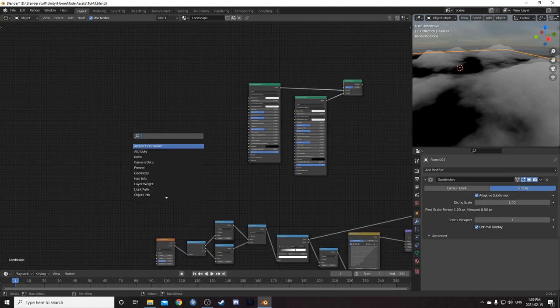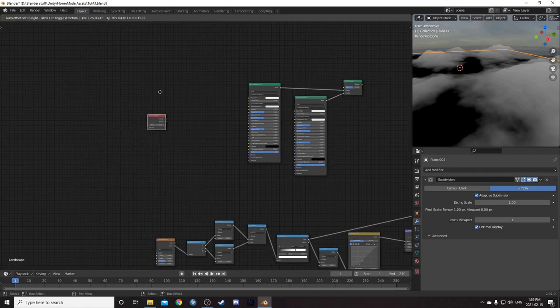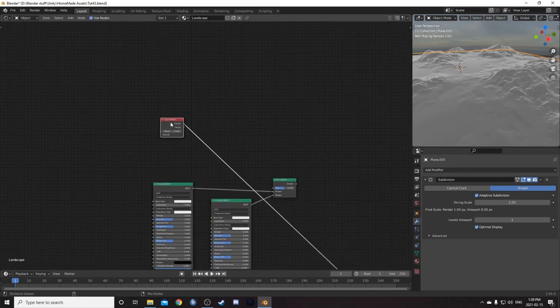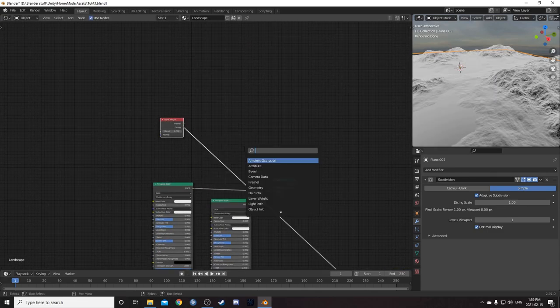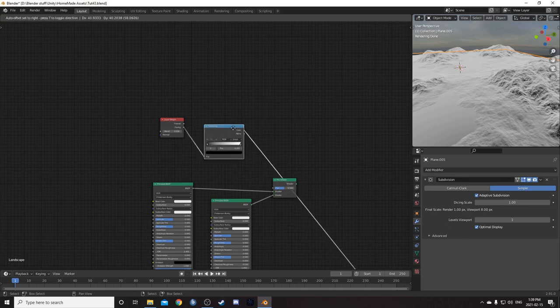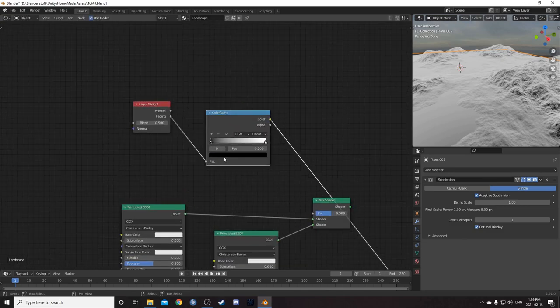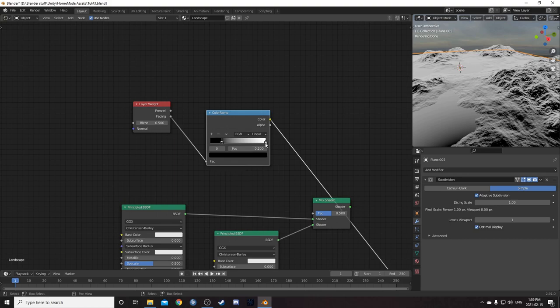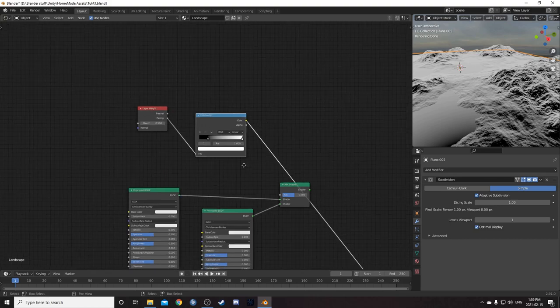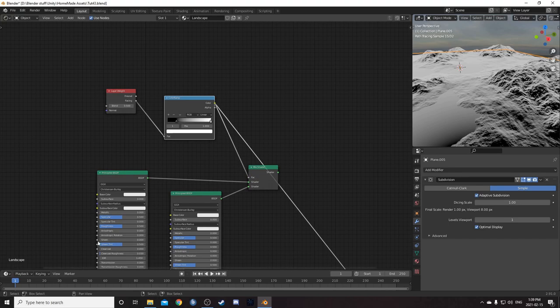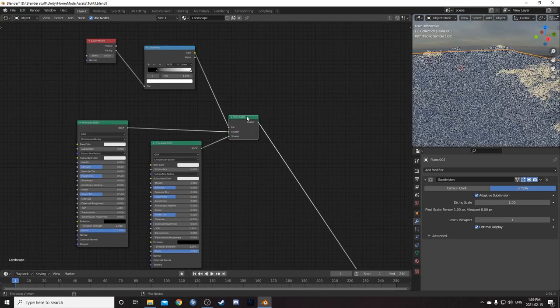So what we're going to do is bring in a layer weight. And I'm going to come out of facing and go into a color ramp. And we'll bring the black up to 0.2. And the white, we'll just leave it one. We'll leave the blending at one as well. This is just going to go into the factor right here.